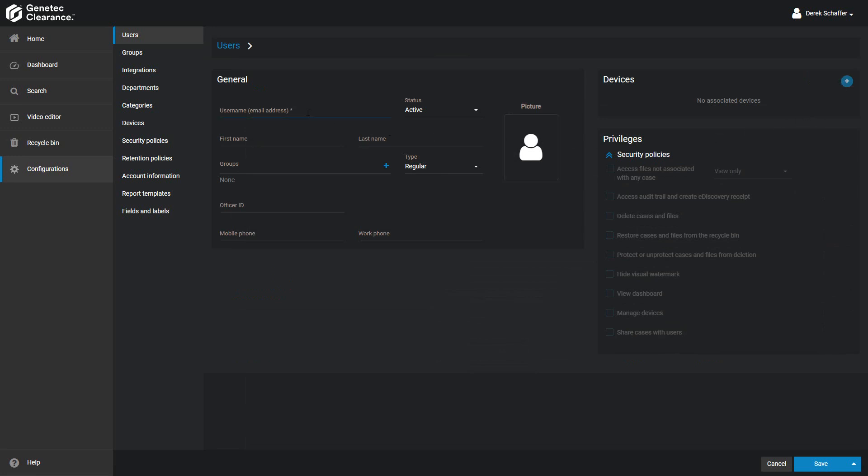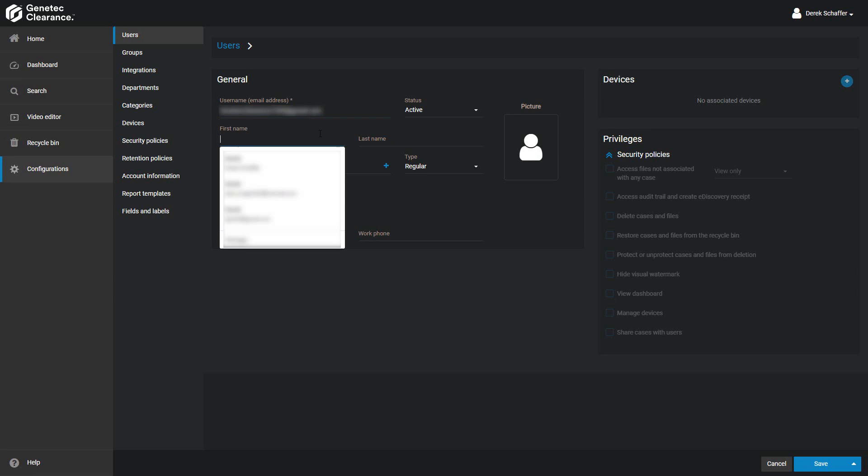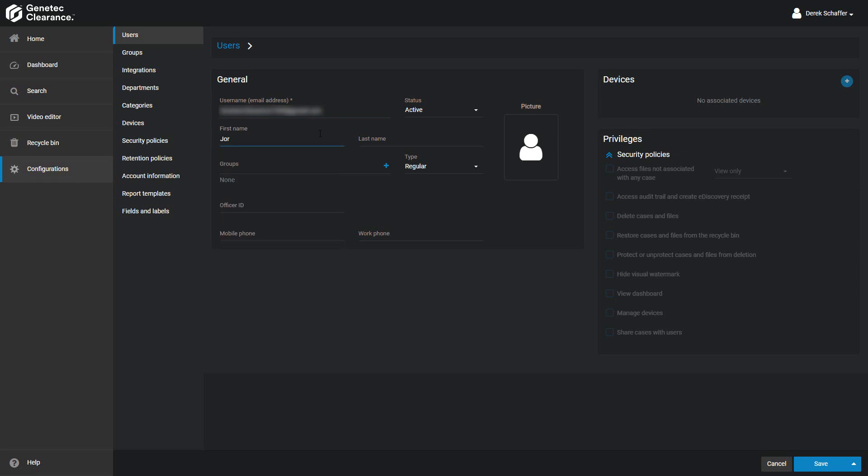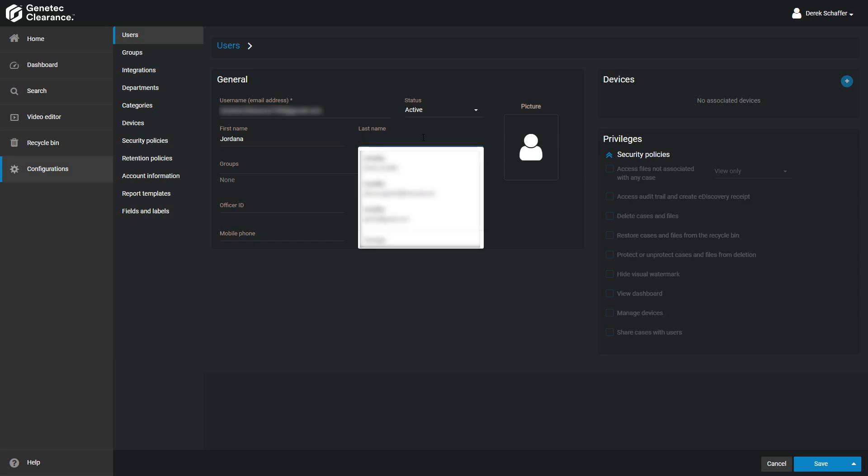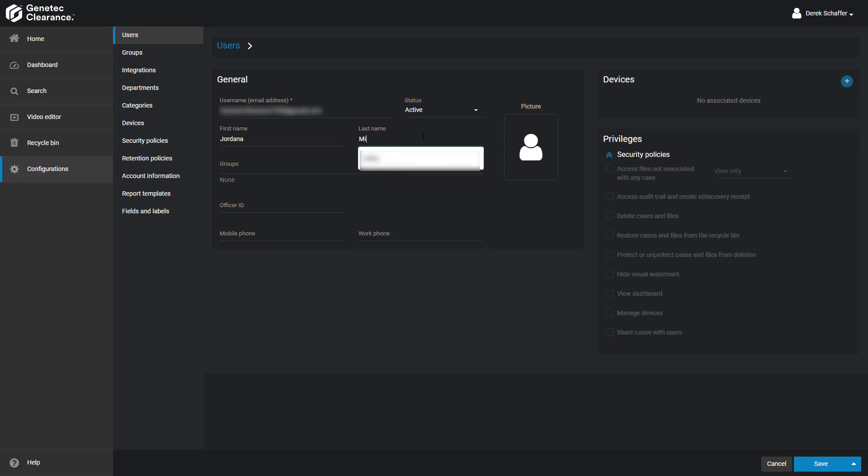You'll have to give them a username first, which is their email address. This is a mandatory field. Enter the first and last name of the user next. This is the information that will be used when searching the Users section, so make sure the information is accurate and is the person's actual name. Nicknames are not recommended.